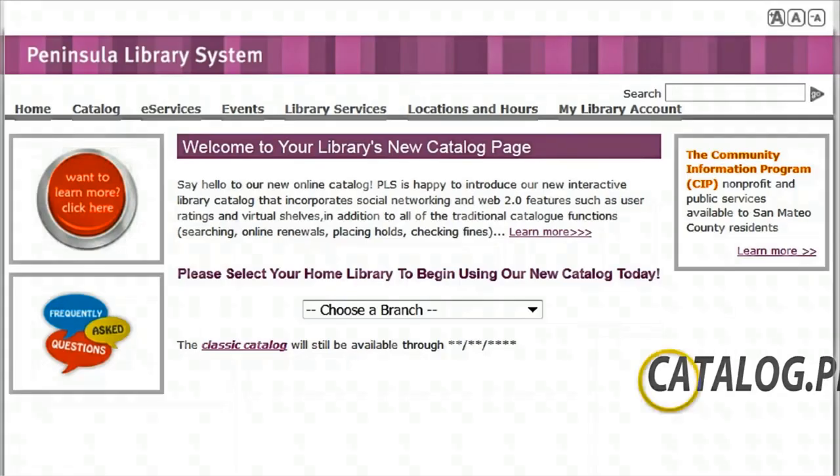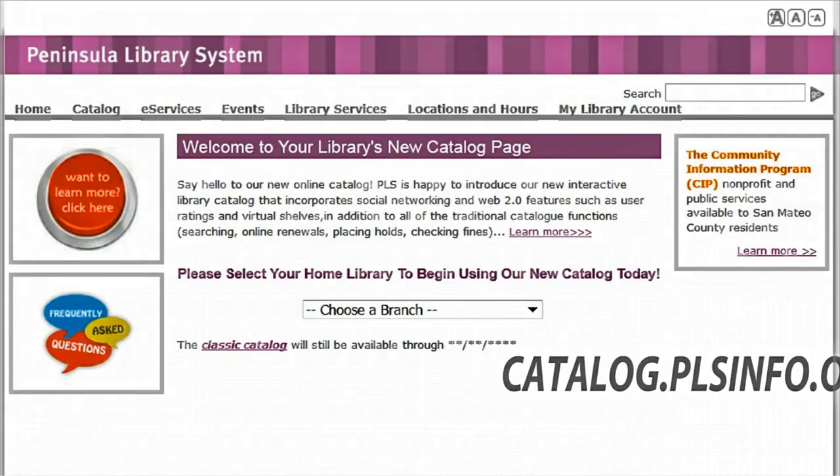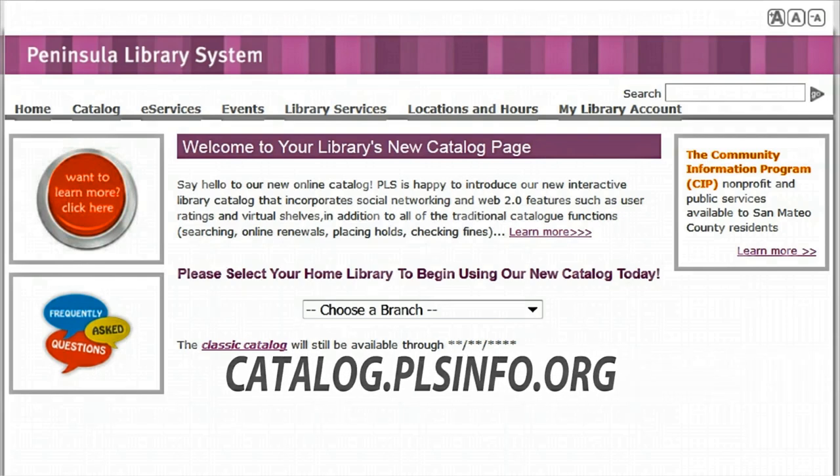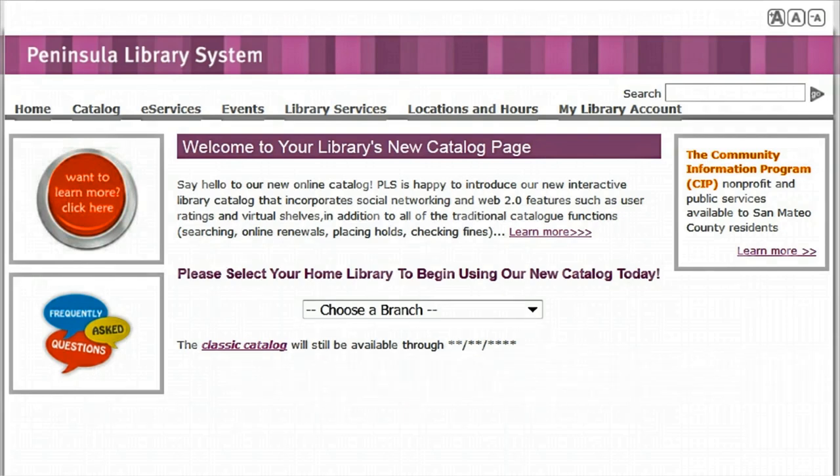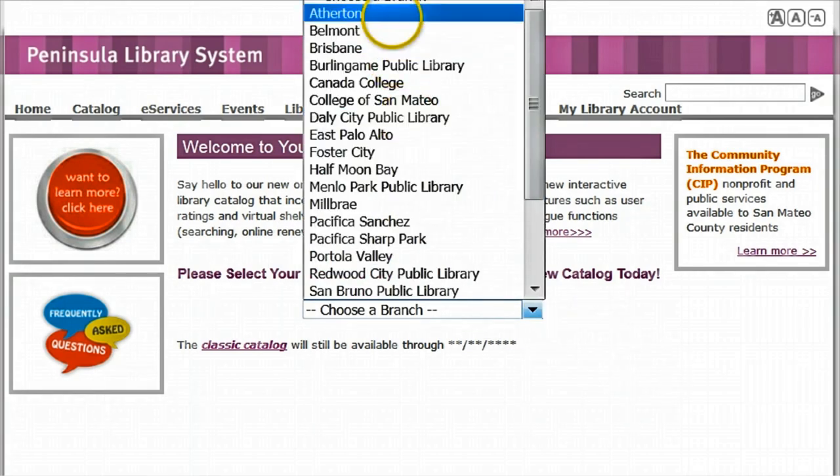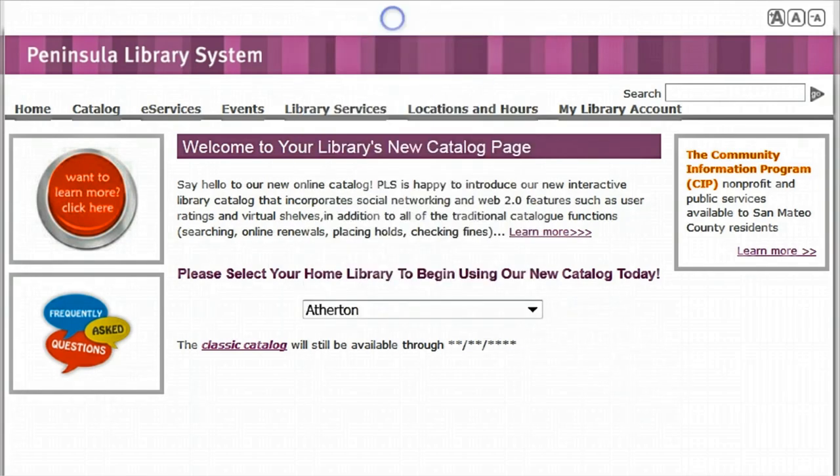To get started, visit catalog.plsinfo.org and select your library from the drop-down menu. You may use any of the libraries on this list. Today we'll use San Mateo County Library.